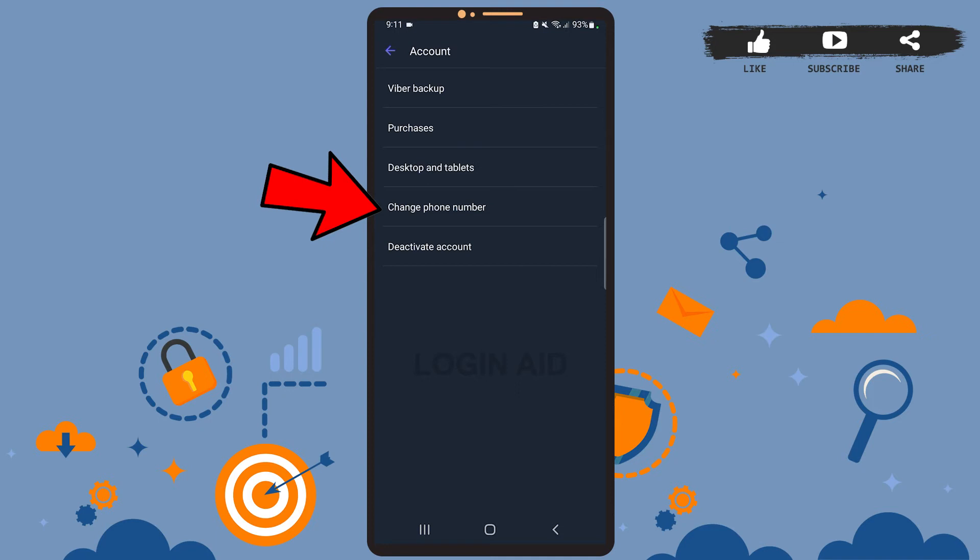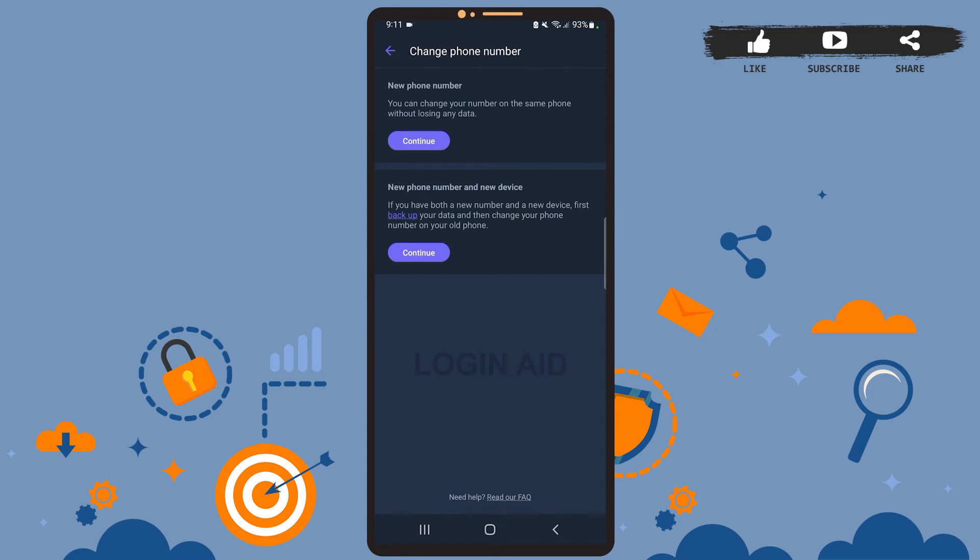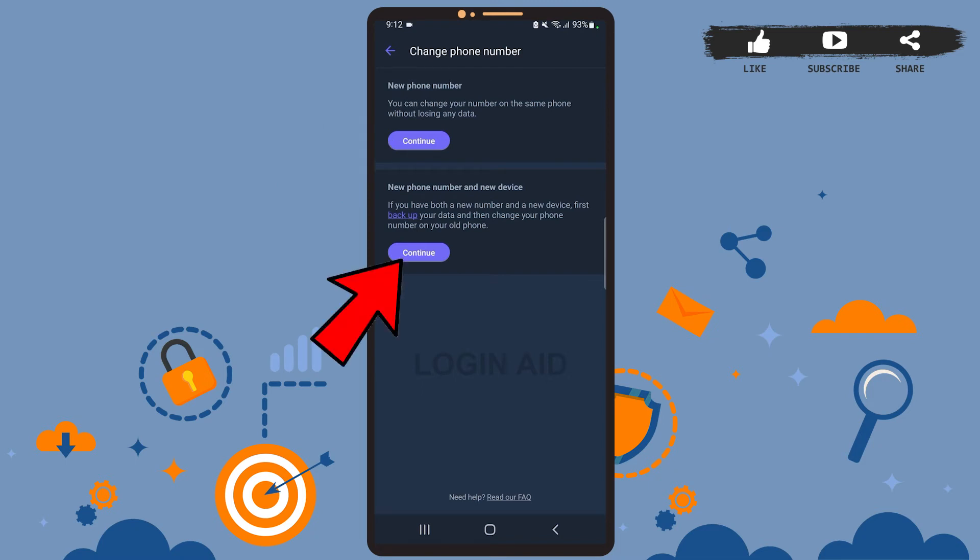Go ahead and tap on it. Then on this page tap on Continue. If you want to change the phone number only, tap on the upper option 'New phone number'. If you are using a new phone number as well as new device, tap on the lower option. This tutorial is about changing the phone number only, so I'll tap on the upper option.